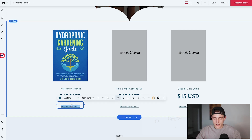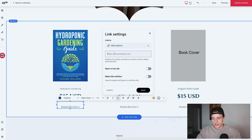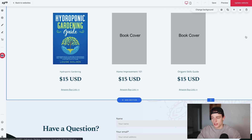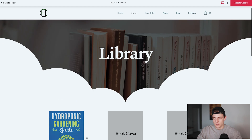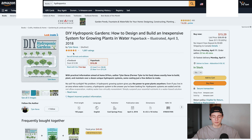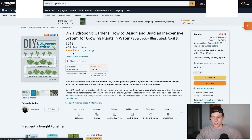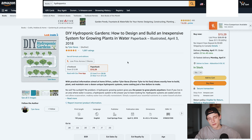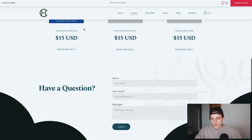To add the Amazon link, click 'Edit Text', highlight the link text, click the link button up top, and add a web address. Paste in the Amazon URL, click save — it's now a hyperlink. Going to preview, I can see my books and click 'Amazon Buy Link' and it takes me directly to my book on Amazon. I suggest linking out to Amazon rather than doing e-commerce directly on your site — it keeps things much simpler.